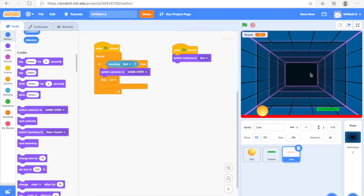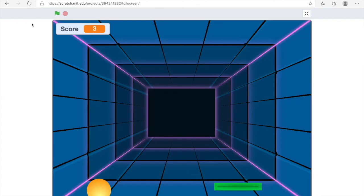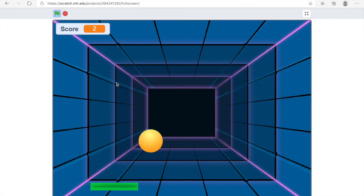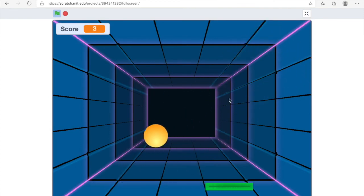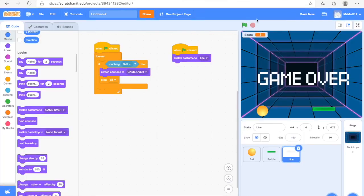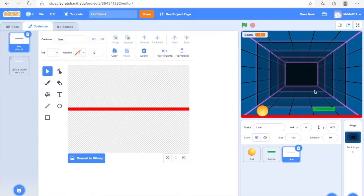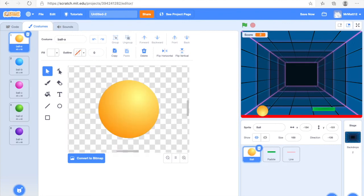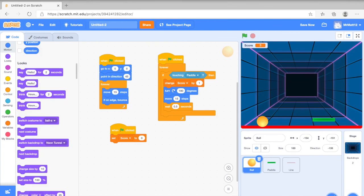And there you have it — that is all of the code you need to make your ping pong game. You can do this with any background and any ball, though I recommend using the Paddle and the Line. When you hit the red line it says Game Over. So that is my Scratch tutorial — I hope you enjoyed and I hope you try this out. You need to be on a computer. Goodbye!